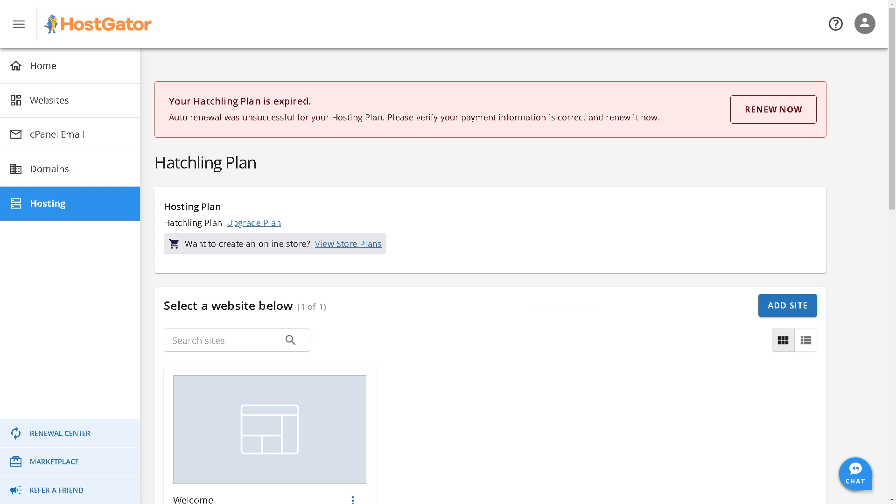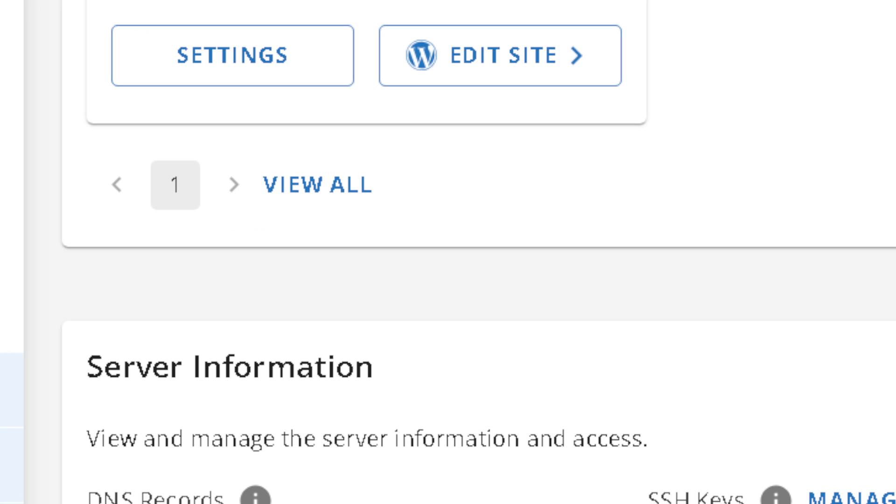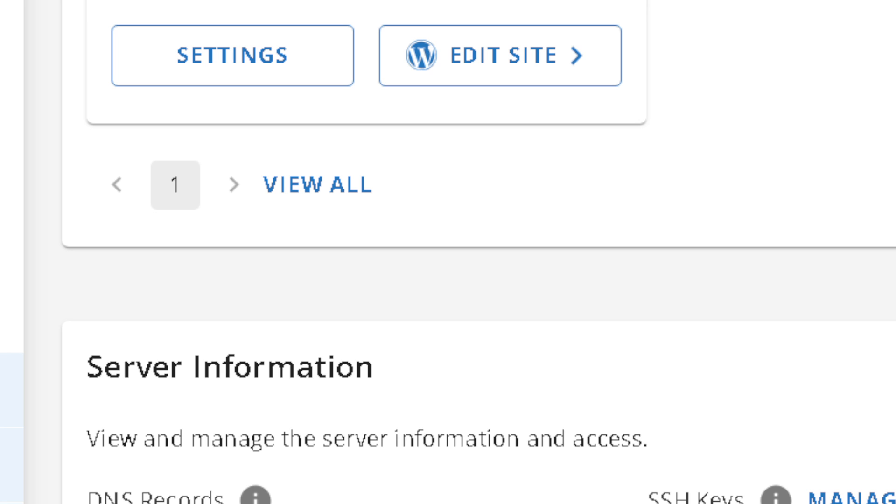From here, you need to select the website below. So if you have one or more, two or more websites, you need to hover down below because you'll need to move your website files from the old primary domain folder to the folder associated with the new domain. Now from here, when you see settings and edit site, all you're gonna do now is click on settings, so that would lead you to another page.